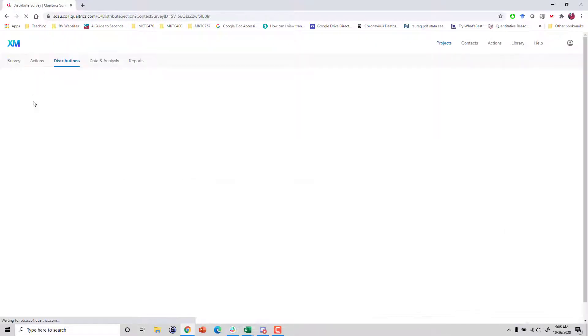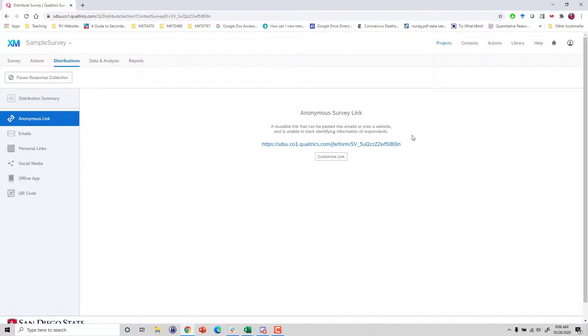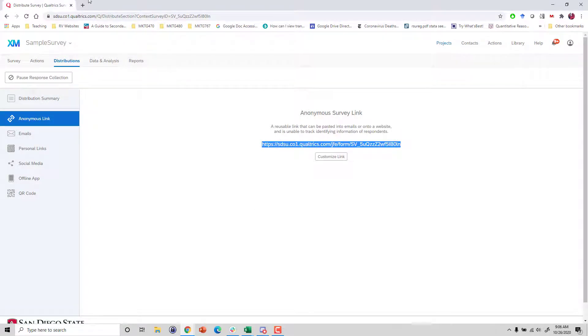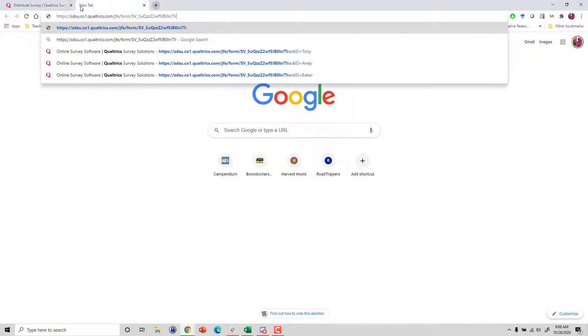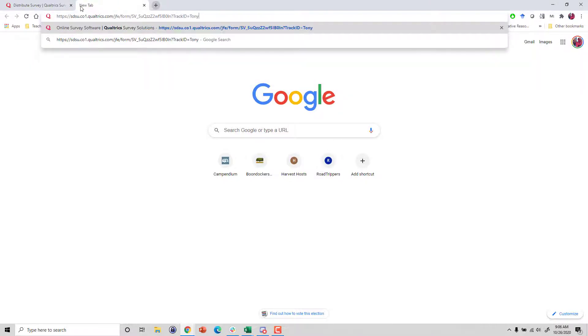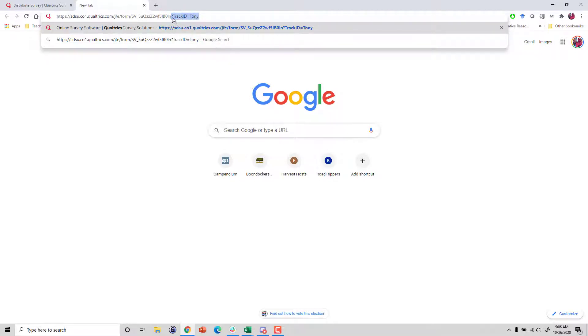So go to distributions and we have our anonymous link here. If I have something like this added, we've done this before already, we add a little piece to it and we have a little equal sign and we have whatever word we wanted to track.